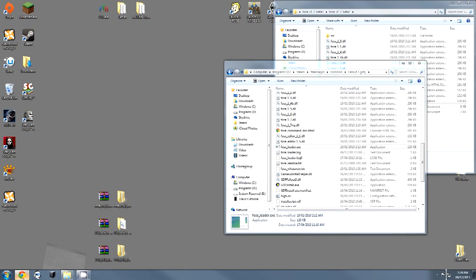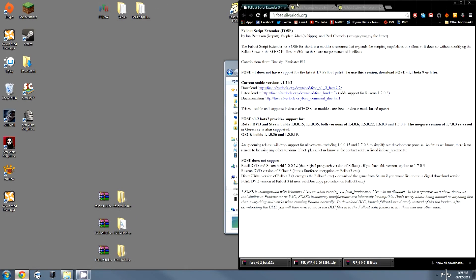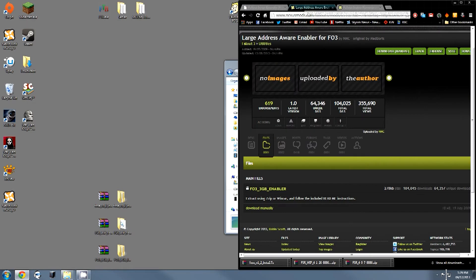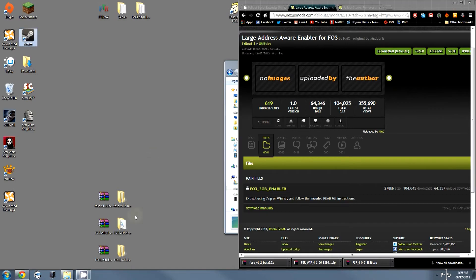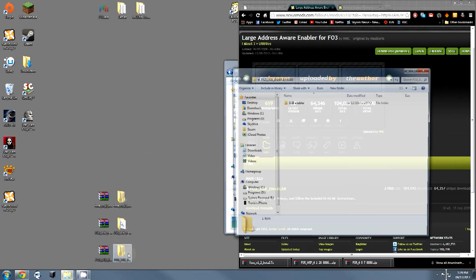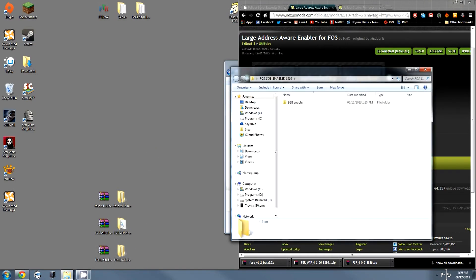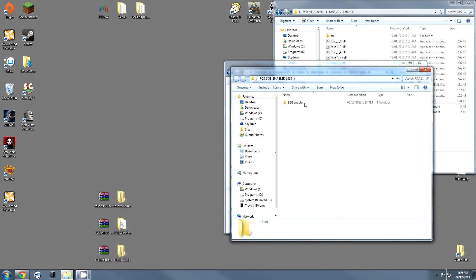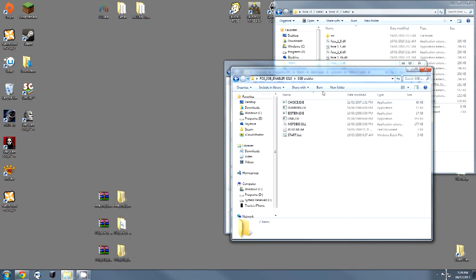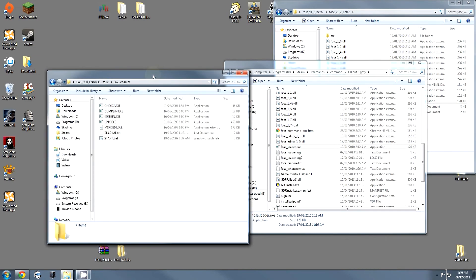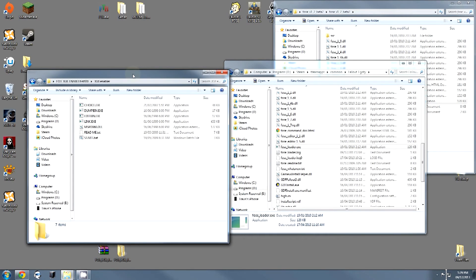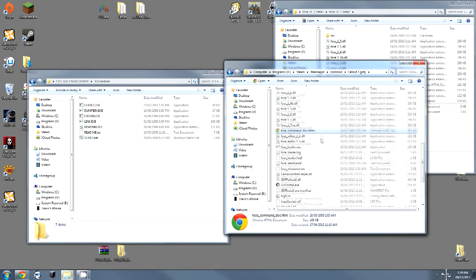To do this, you're going to go along to the nexus page for the large address enabler for FO3, and you're going to download it manually. I have done so already. I have already extracted it, and I have the file right here. If I open it up, we can see that there is a README and a bunch of other executables, but these are not very important.